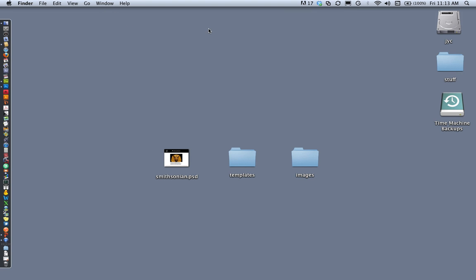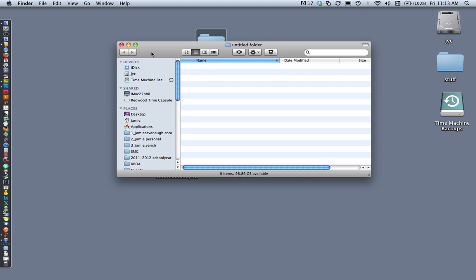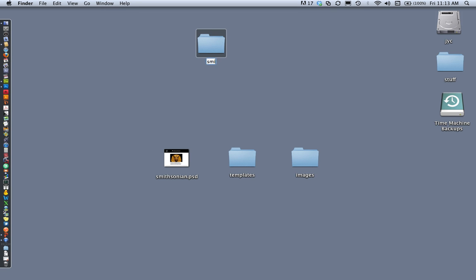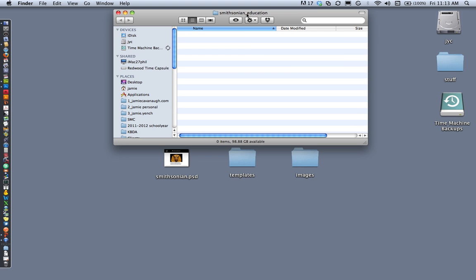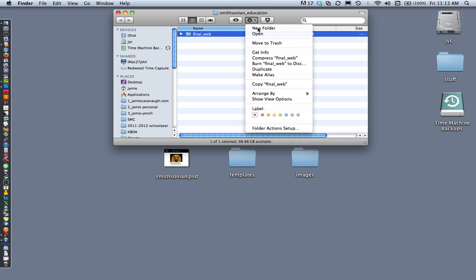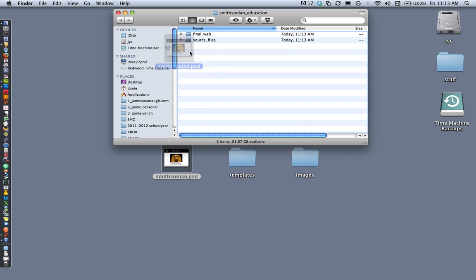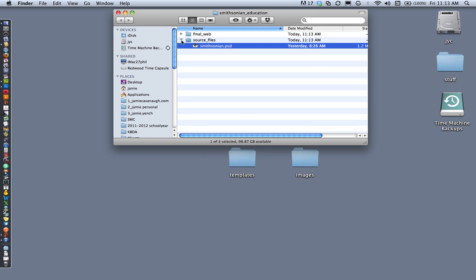The very first thing I need to do is set up my file organization. I'm going to start by giving this folder the name of the client — Smithsonian Education. Inside this folder I'm going to create two other folders: one is my final web folder, and the other is source files. Source files is where I store anything used to design the page, such as Photoshop files, Illustrator files for a logo, or a Word document from the client.